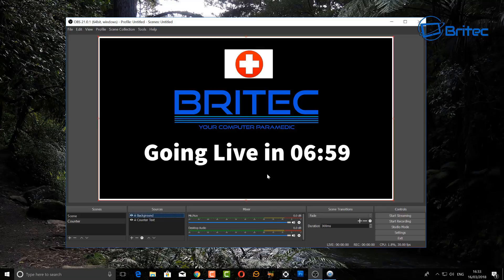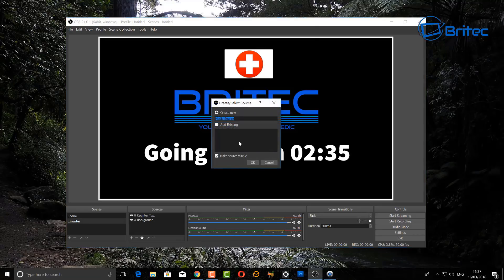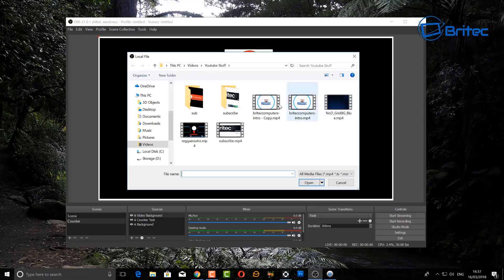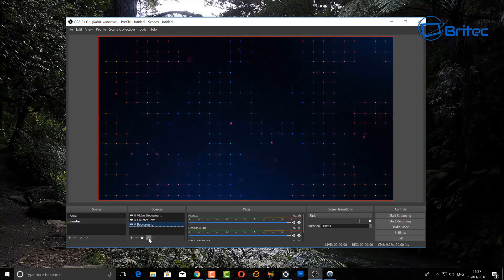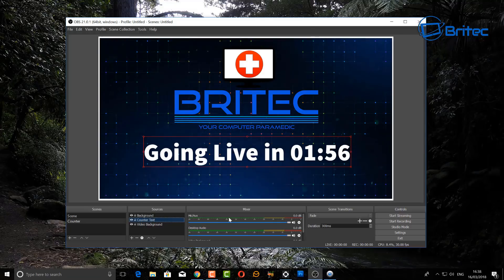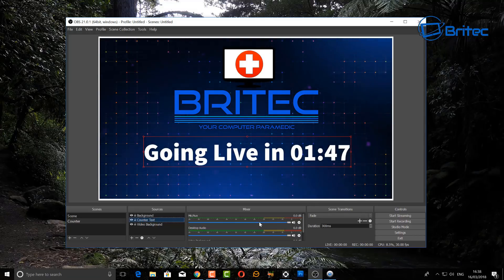You can also add a more customized animated background using a media source. Click the plus button, select Media Source, and call it 'video background'. There are sites where you can download these. Enable Loop so it runs continuously, then select your file and click OK. The video will run in the background. You may notice the text disappears behind it — just reorder the sources, move the video to the back, and bring the font layer up. There we go — that looks pretty cool with the countdown overlaid on the animated background.